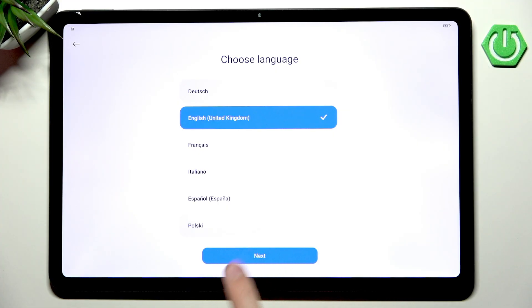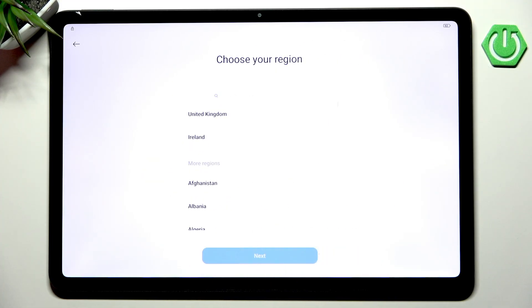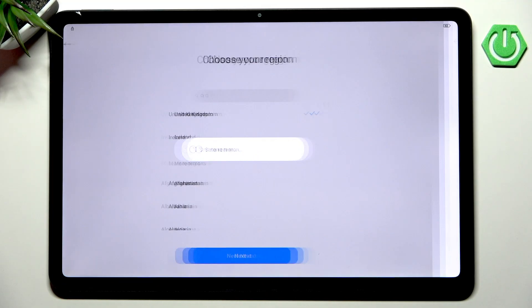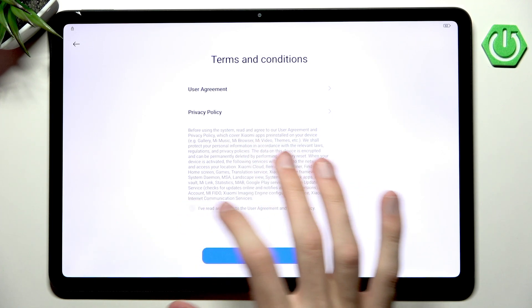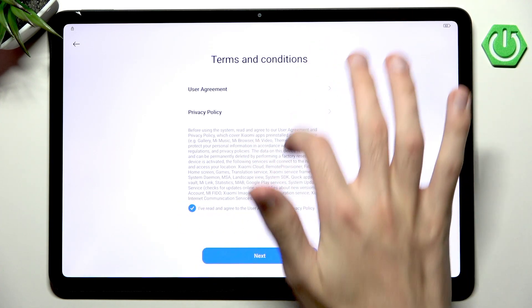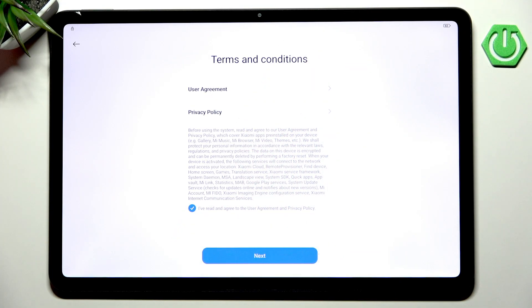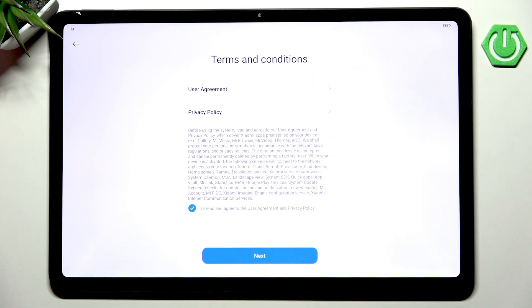I will continue with the United Kingdom English language and set the United Kingdom as my region as well. Now we will have to agree to certain terms and conditions, so I will go into I have read everything and we can go into next.